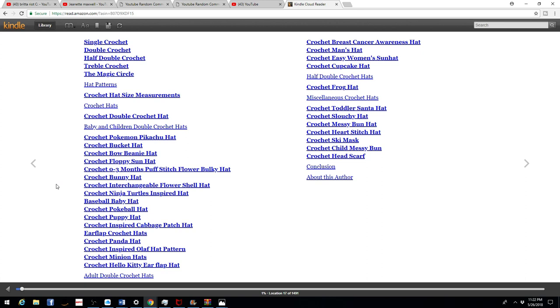It really helps out with my book when I have people reading my book, but also leaving a review.